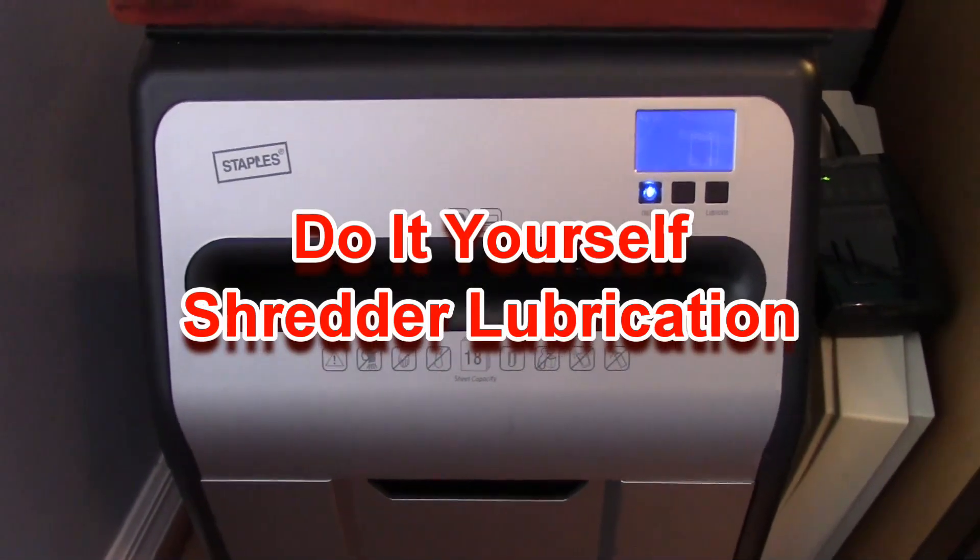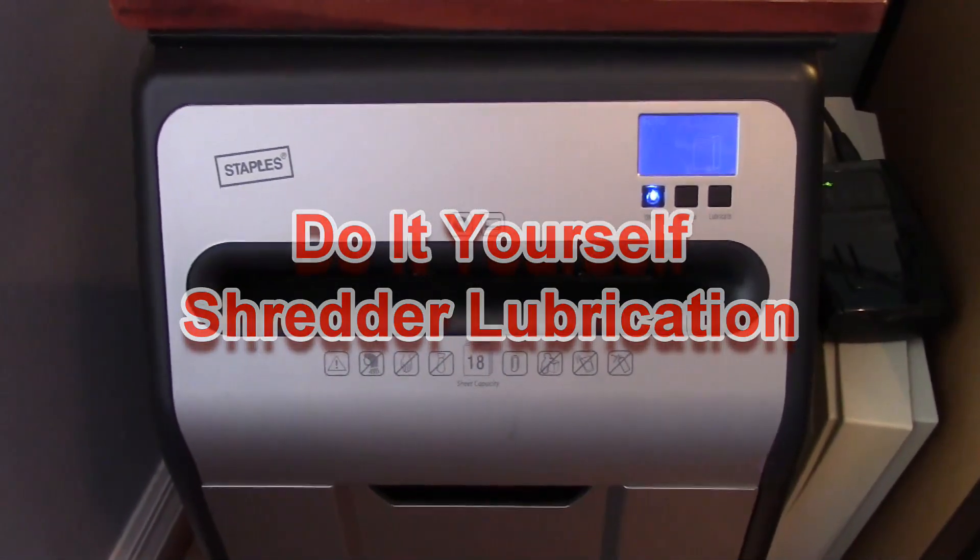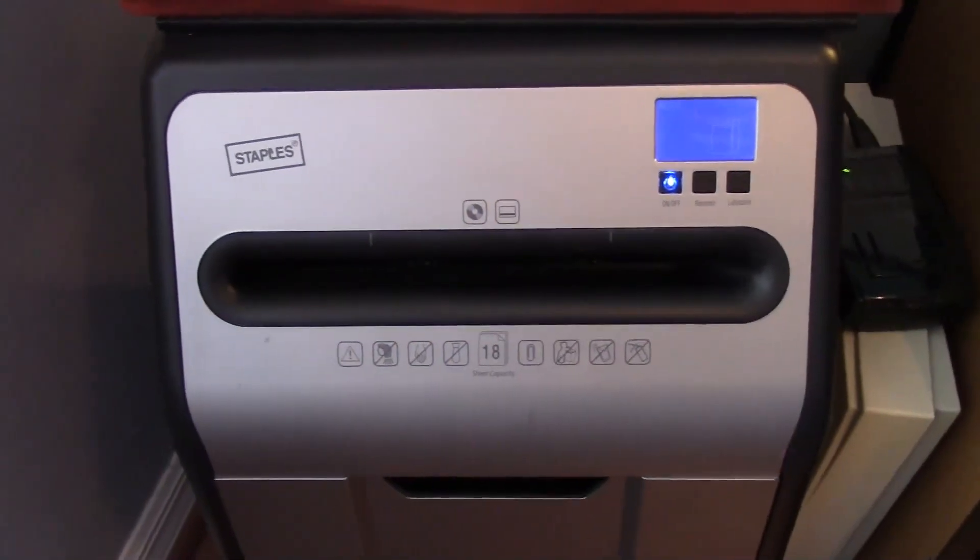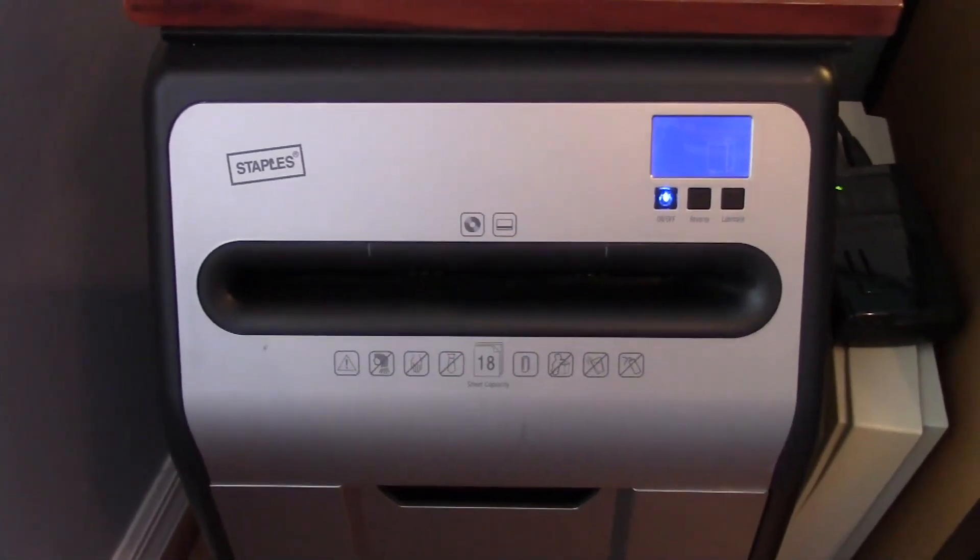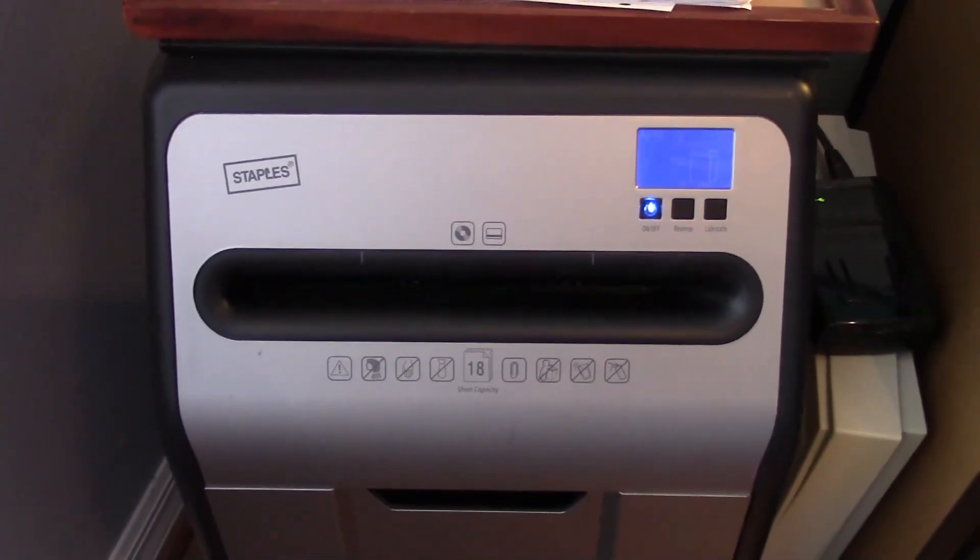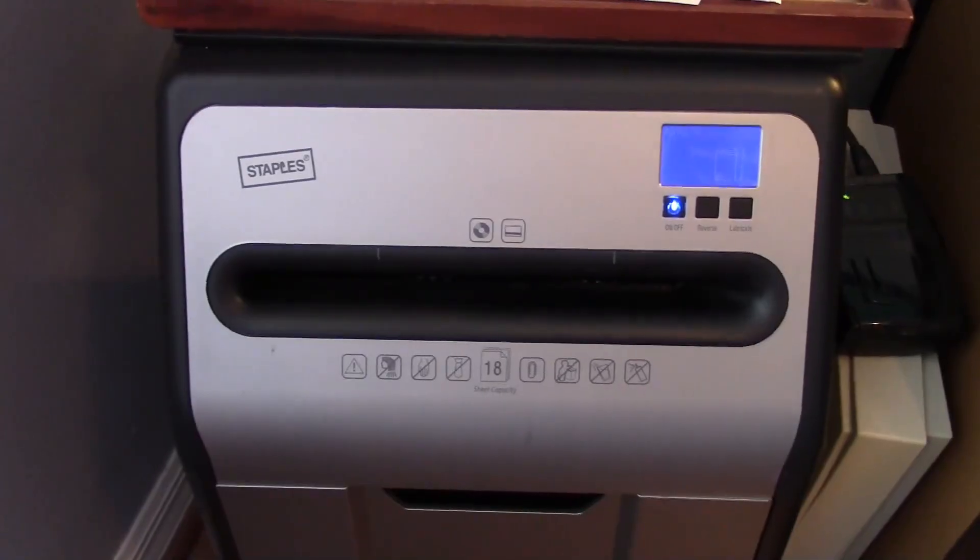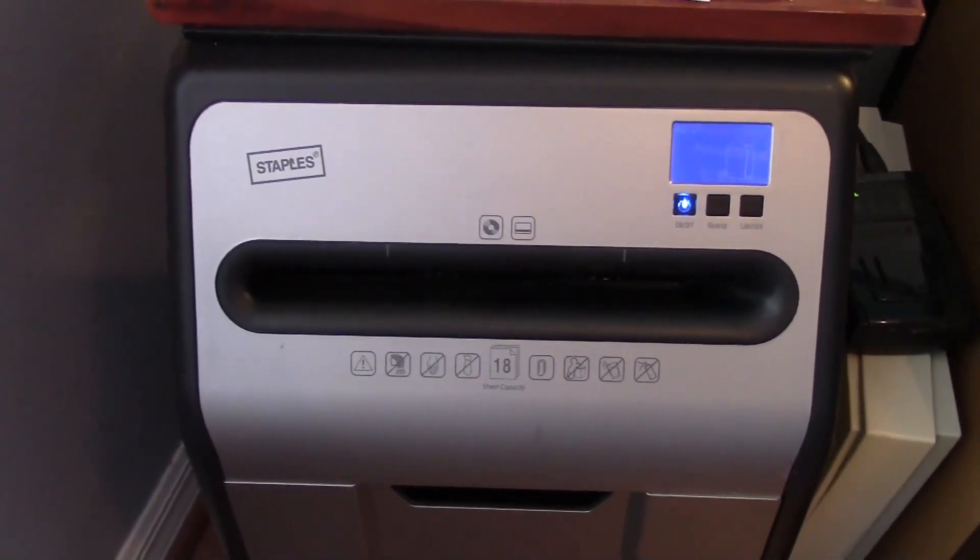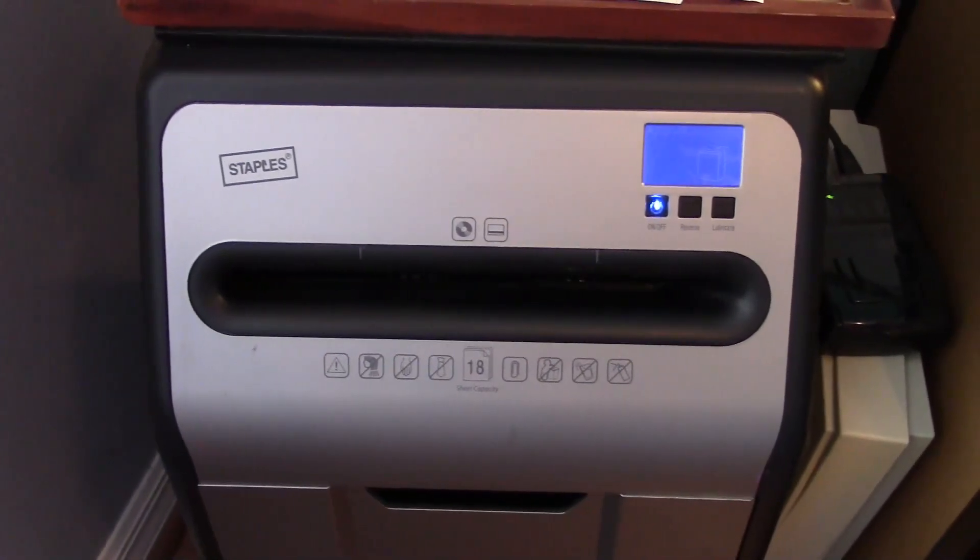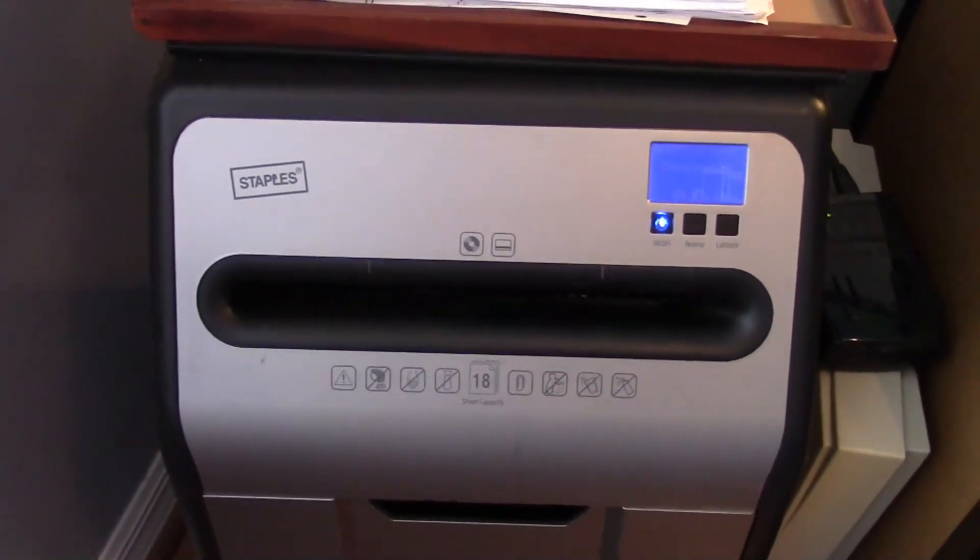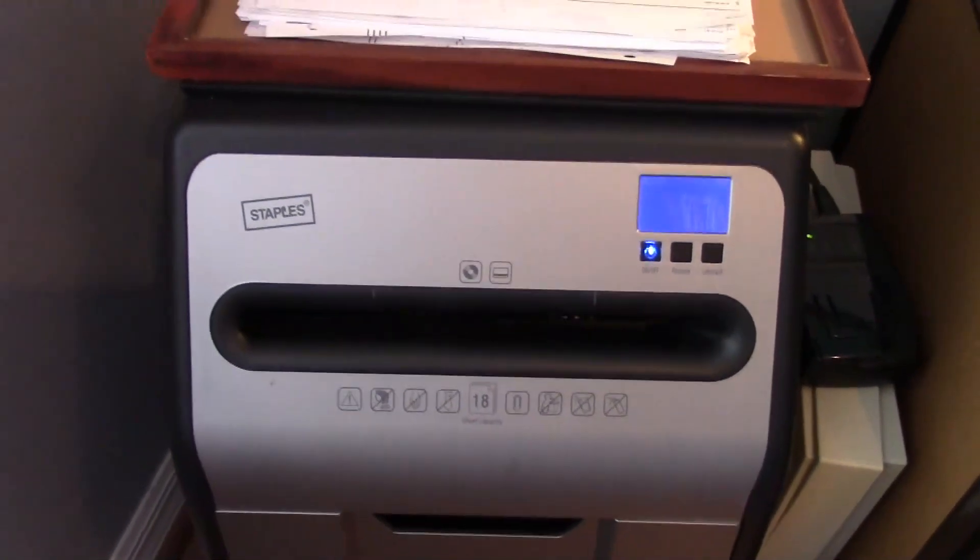Here's my Staples brand 18-sheet cross-cut high-capacity shredder. What I'm going to show you today is how to lube it and, better yet, how to avoid paying a dollar or more per sheet for those lube sheets.